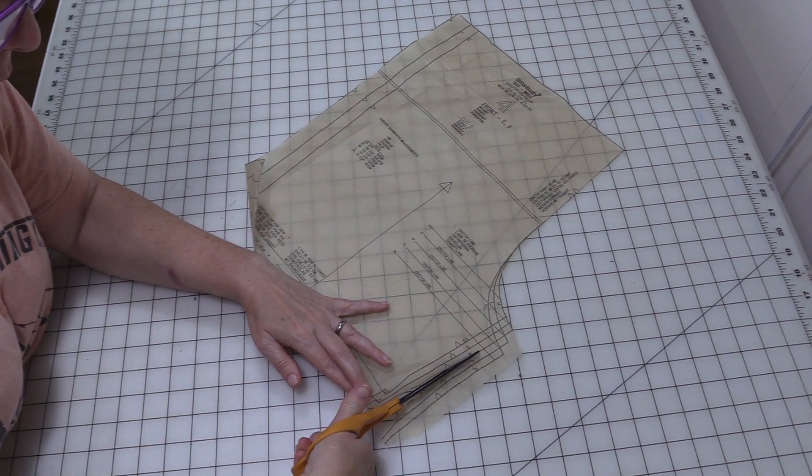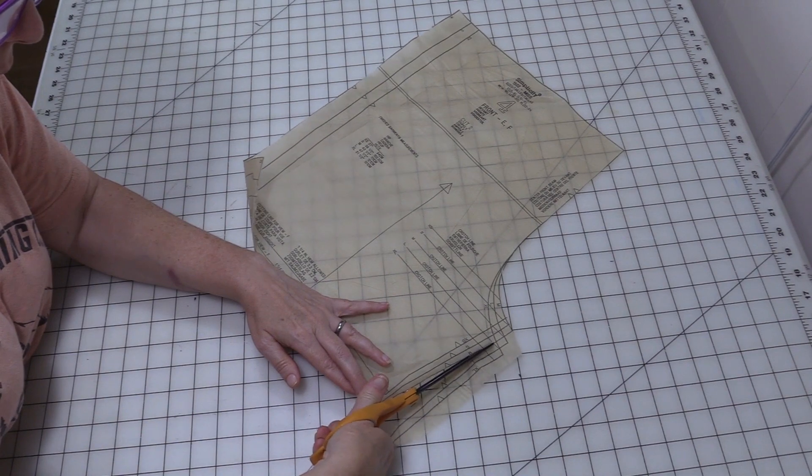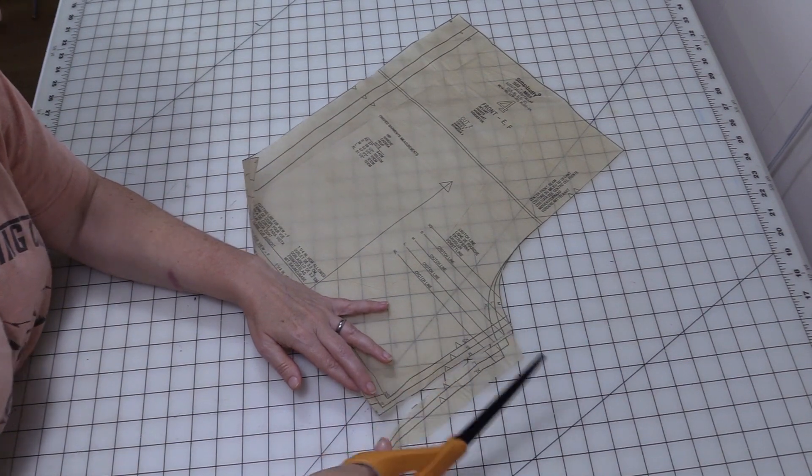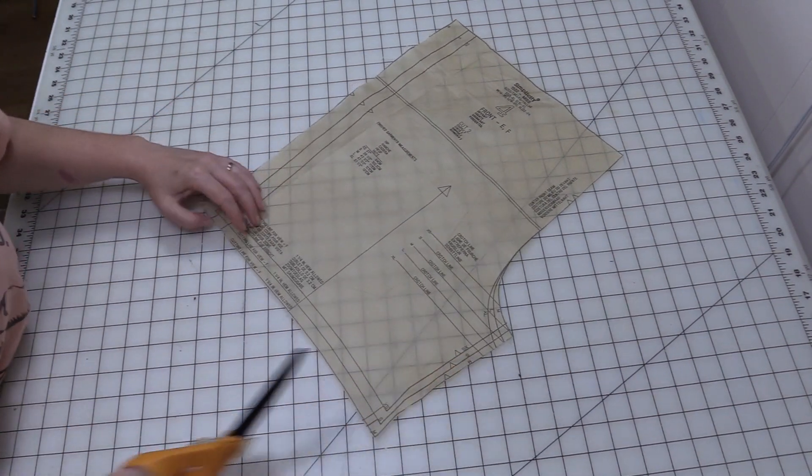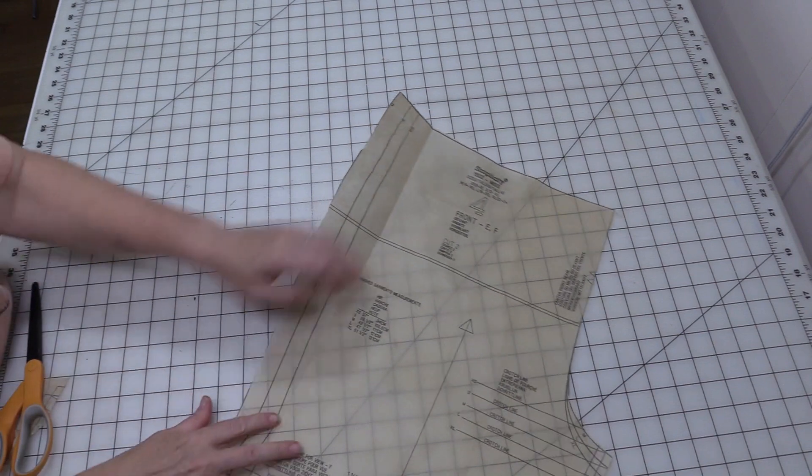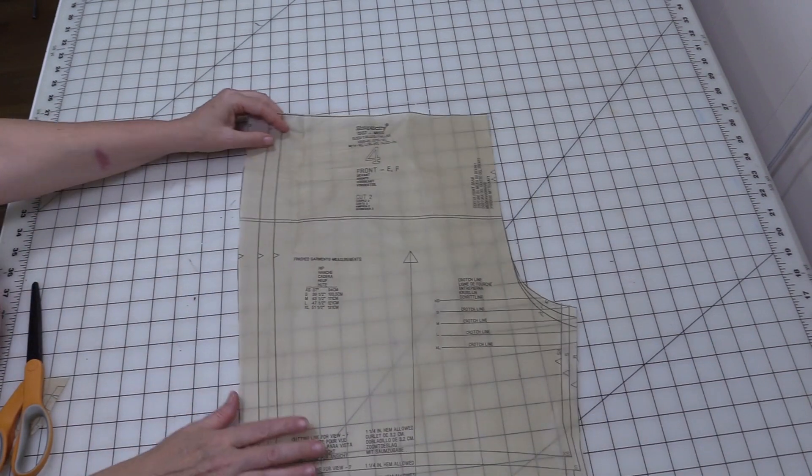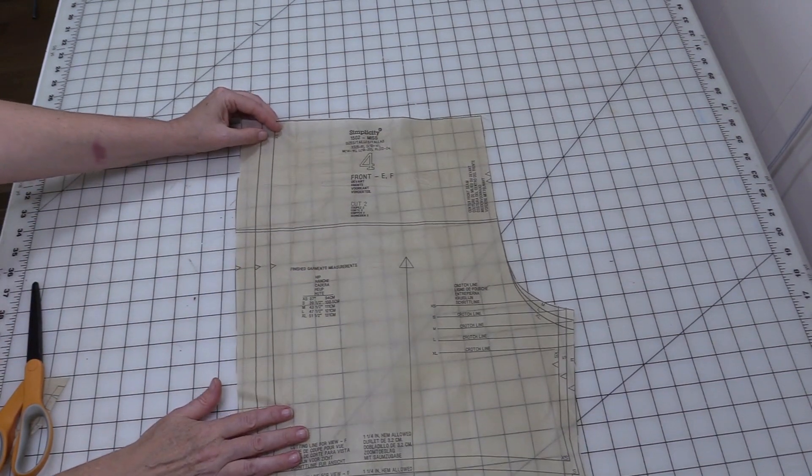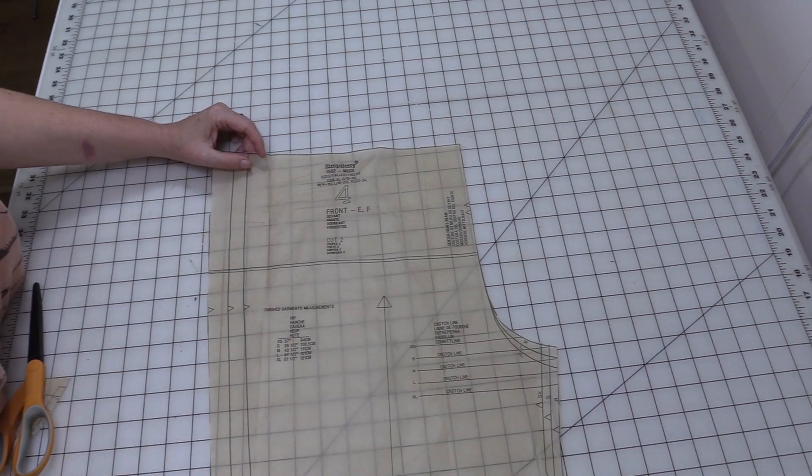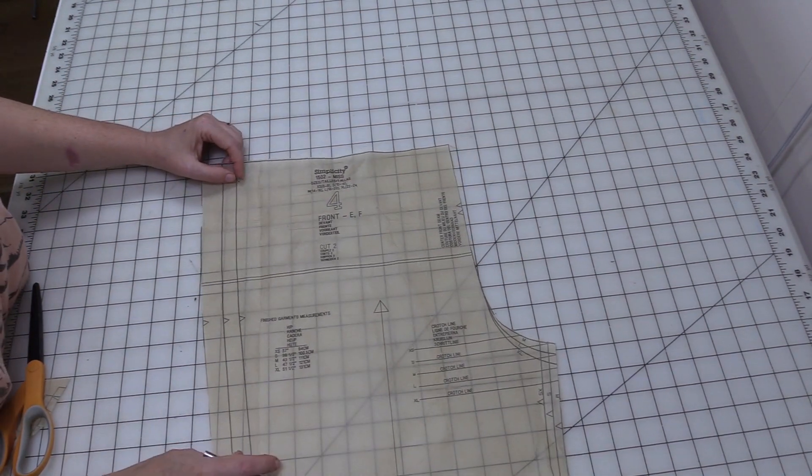Again I'm making sure I'm on my size. So now I have the front of my shorts pattern piece cut out. Let's go ahead and talk about some of these markings.